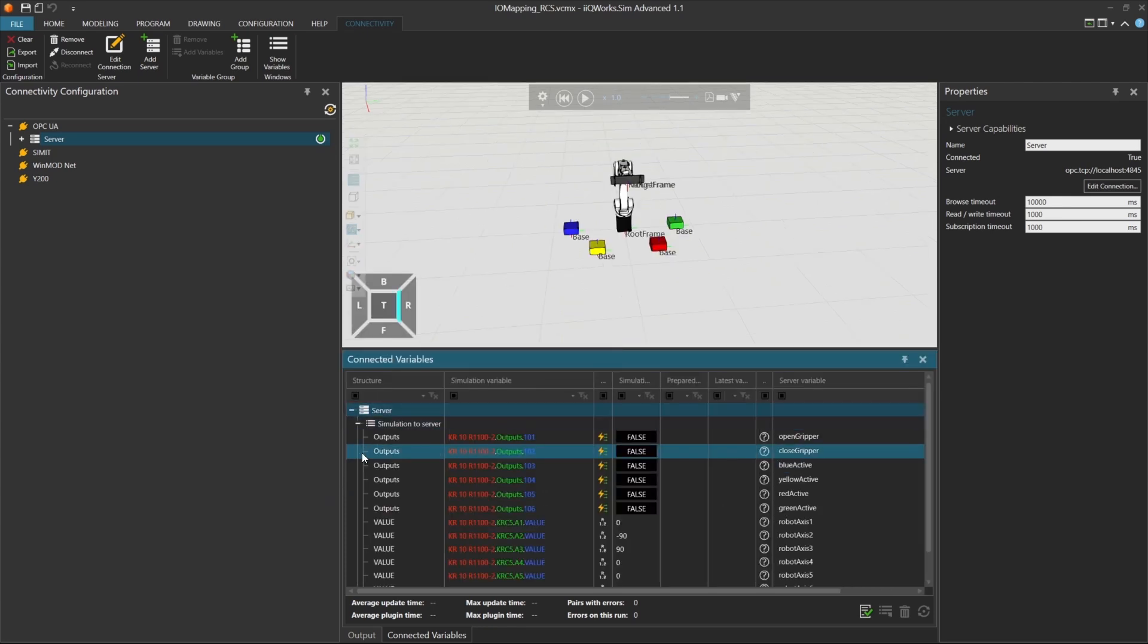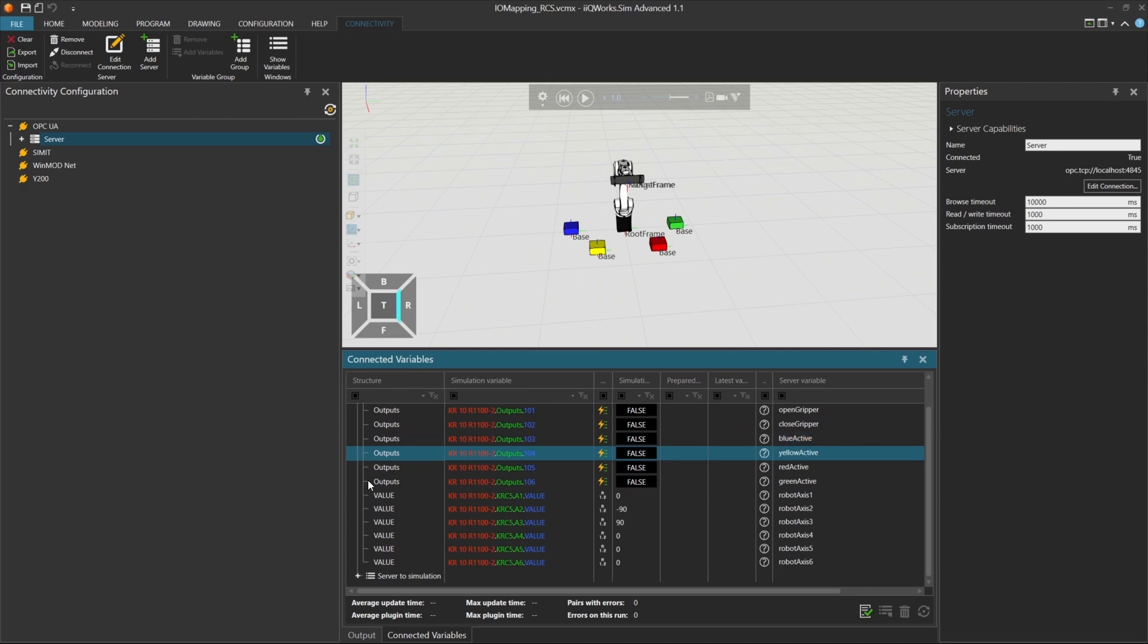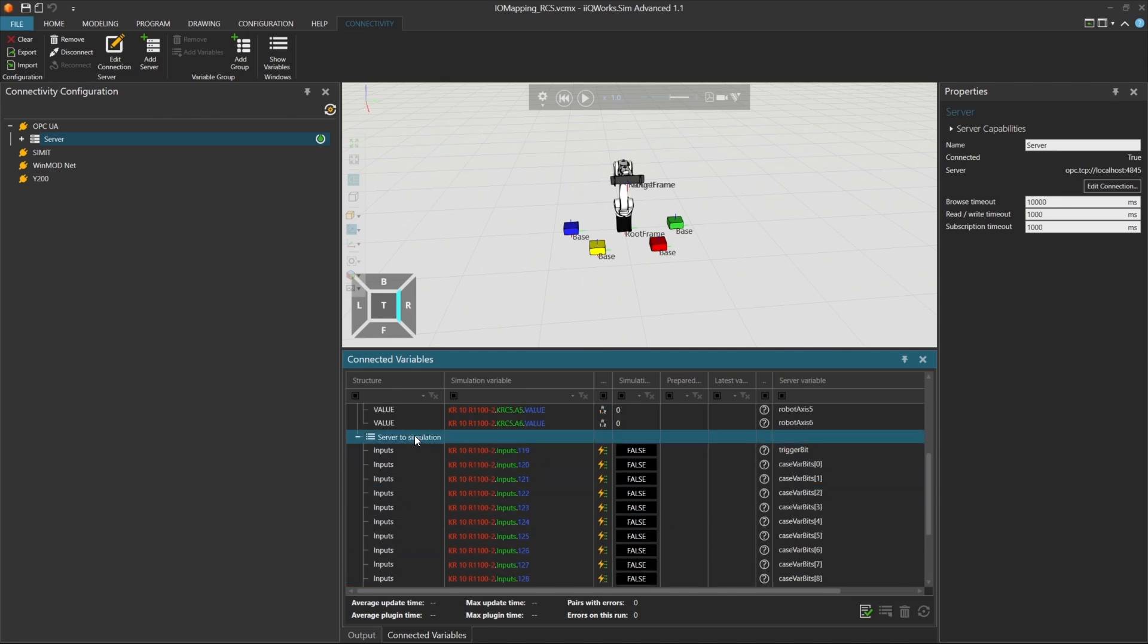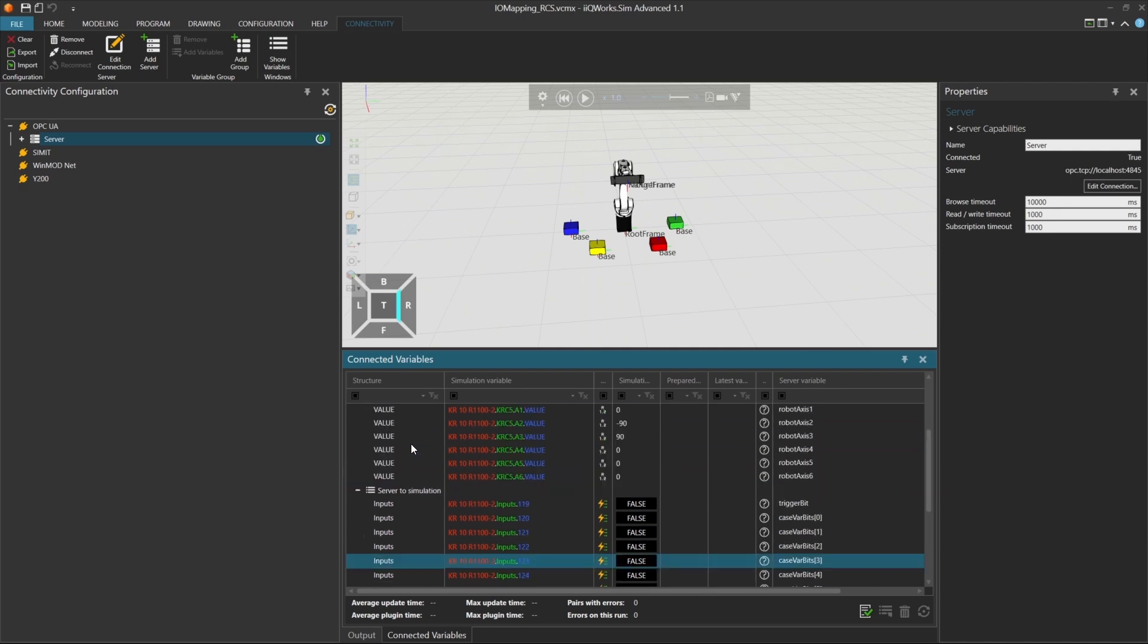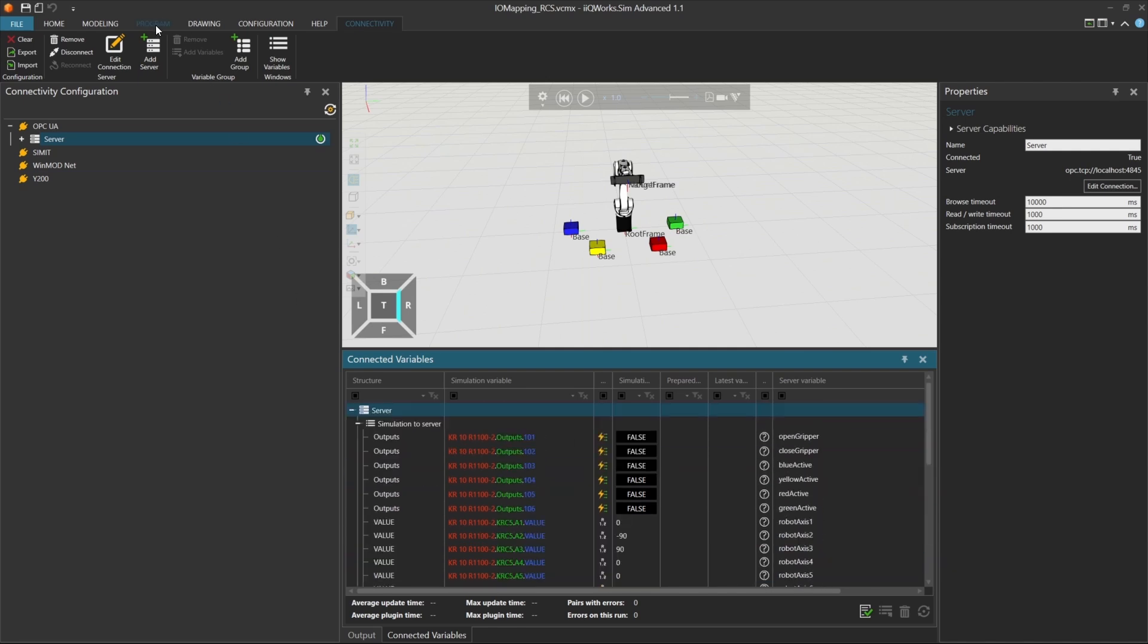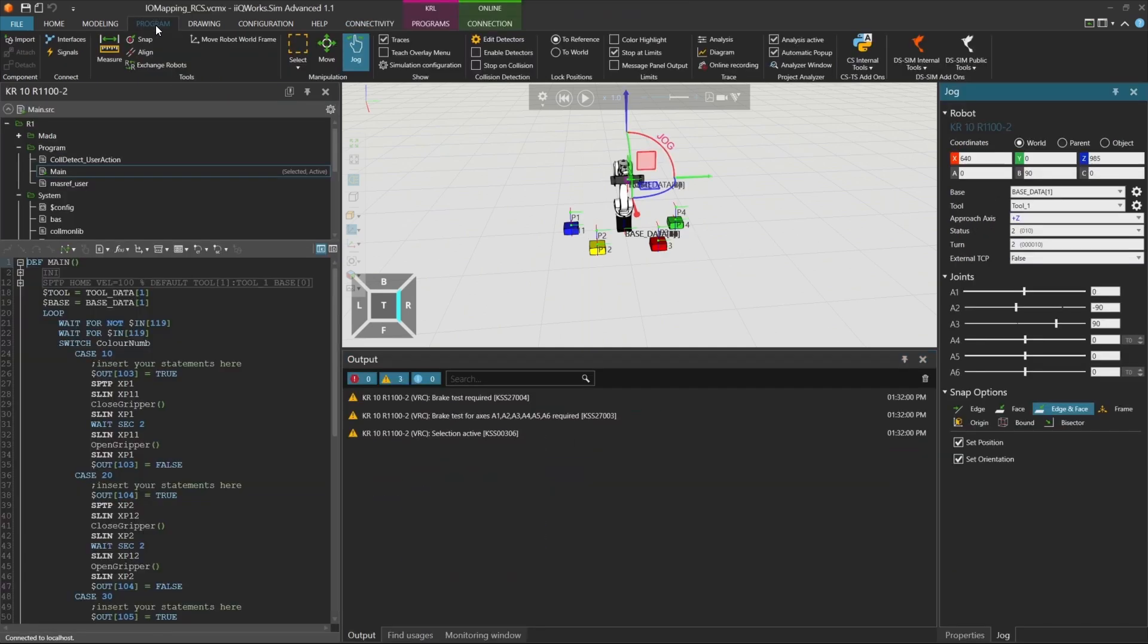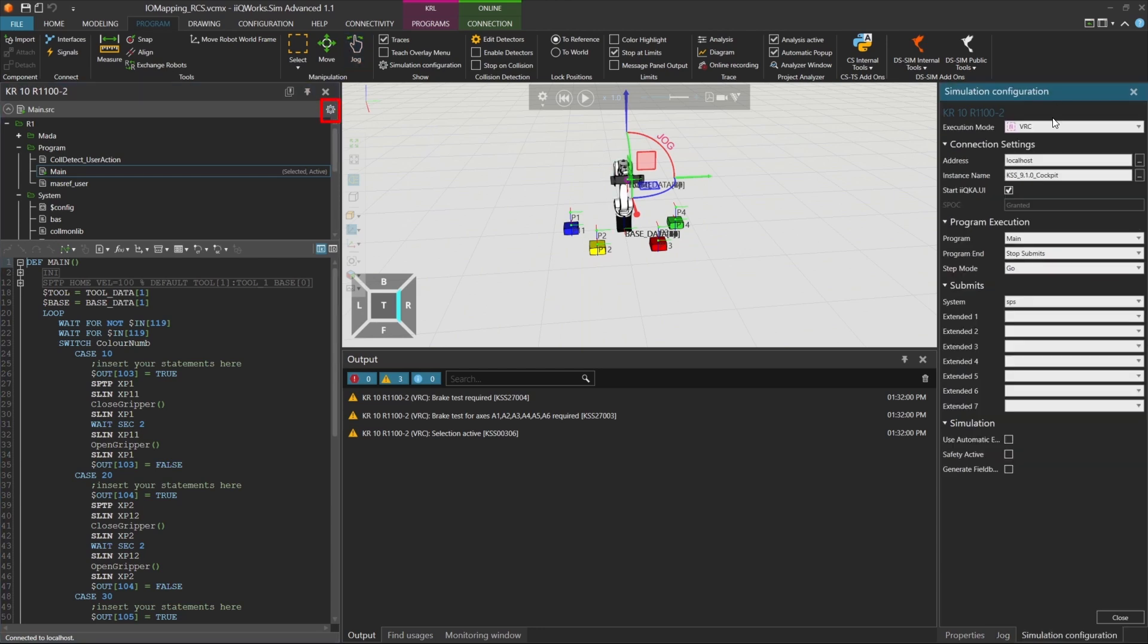On the Simulation to Server side, you'll find all the outputs and robot access values. On the Server to Simulation side, you'll see all the inputs needed to control the robot. At this point, we're ready to start the simulation using the RCS module.